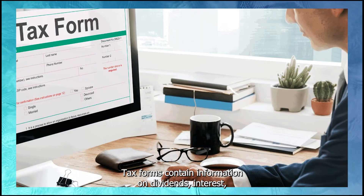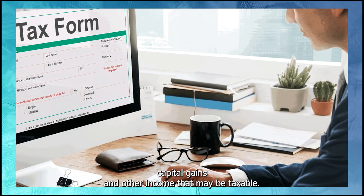Tax forms contain information on dividends, interest, capital gains, and other income that may be taxable.